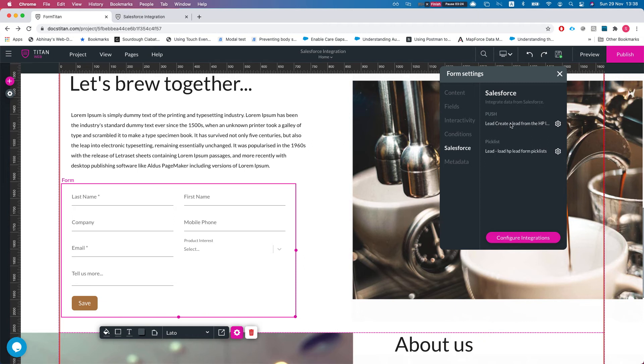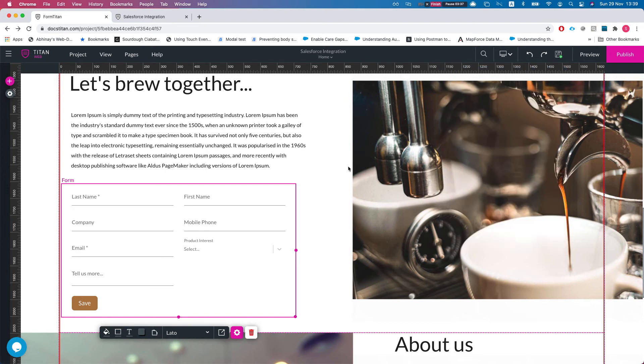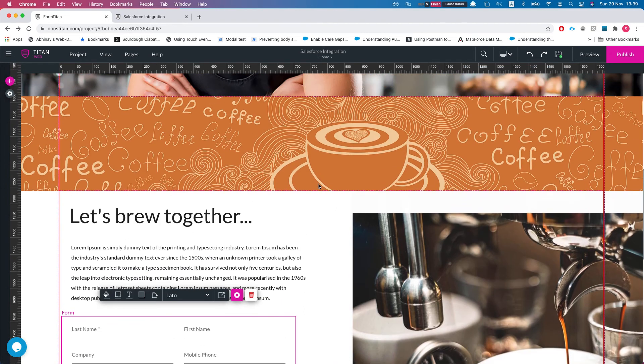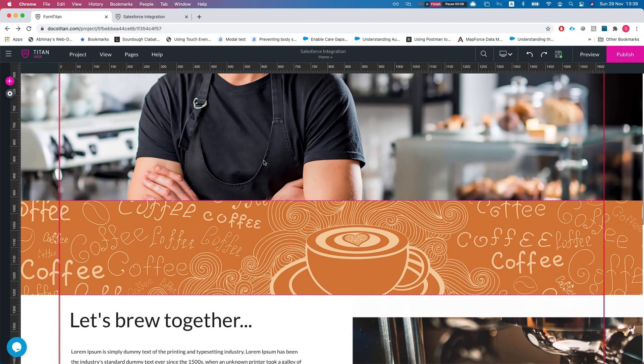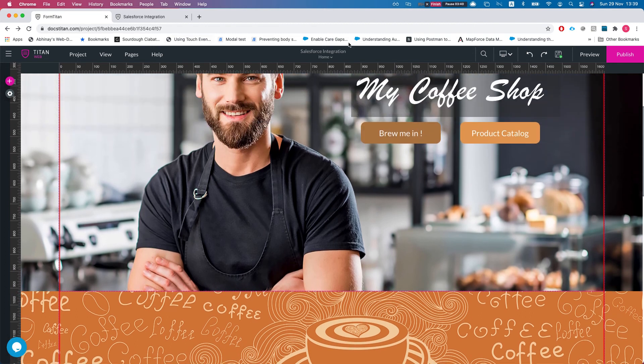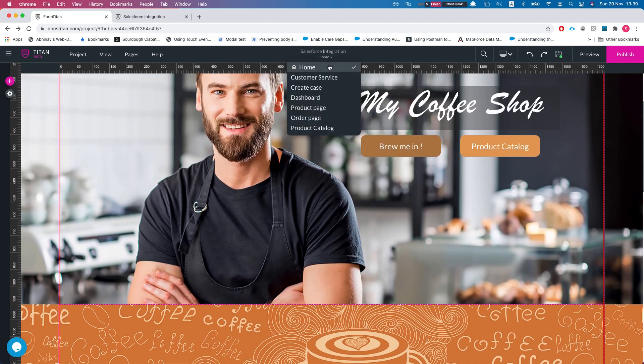This is another great reason to do it, and one of the most important reasons. The same goes for the product catalog page. If I head over to the product catalog page and I'll select this guy and head over to Salesforce...